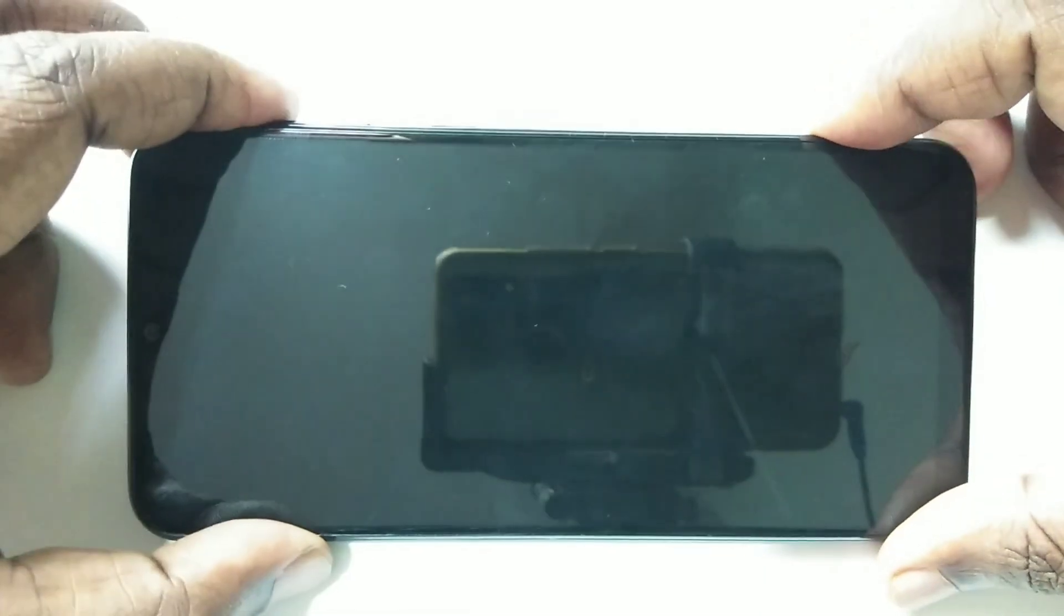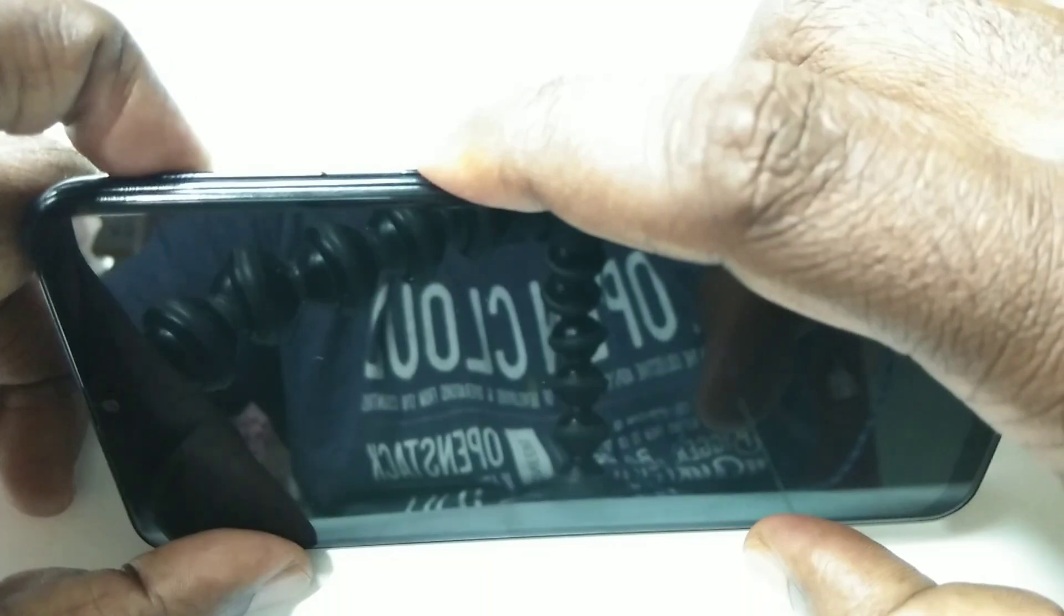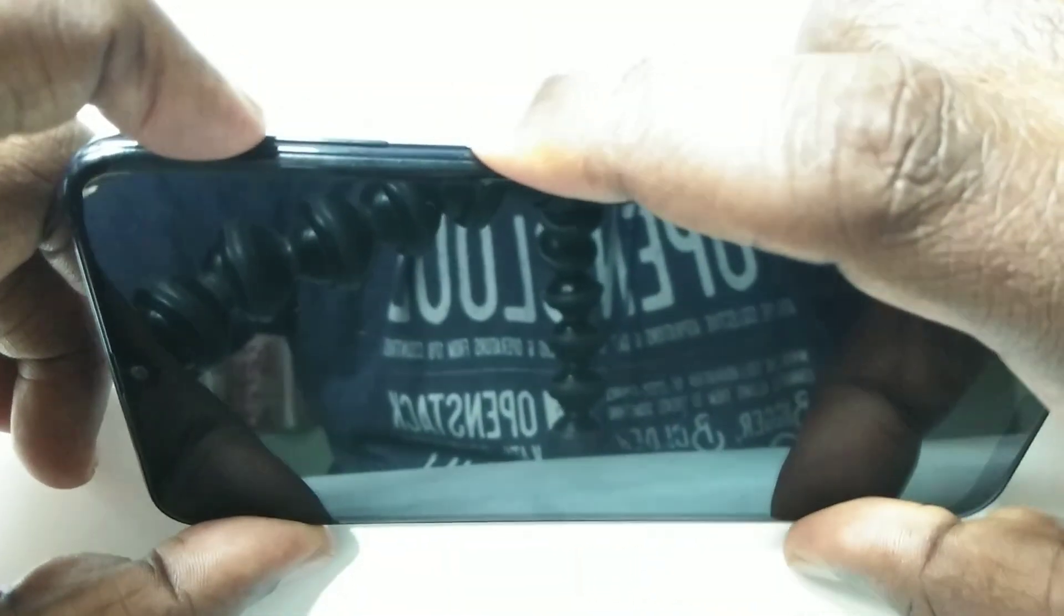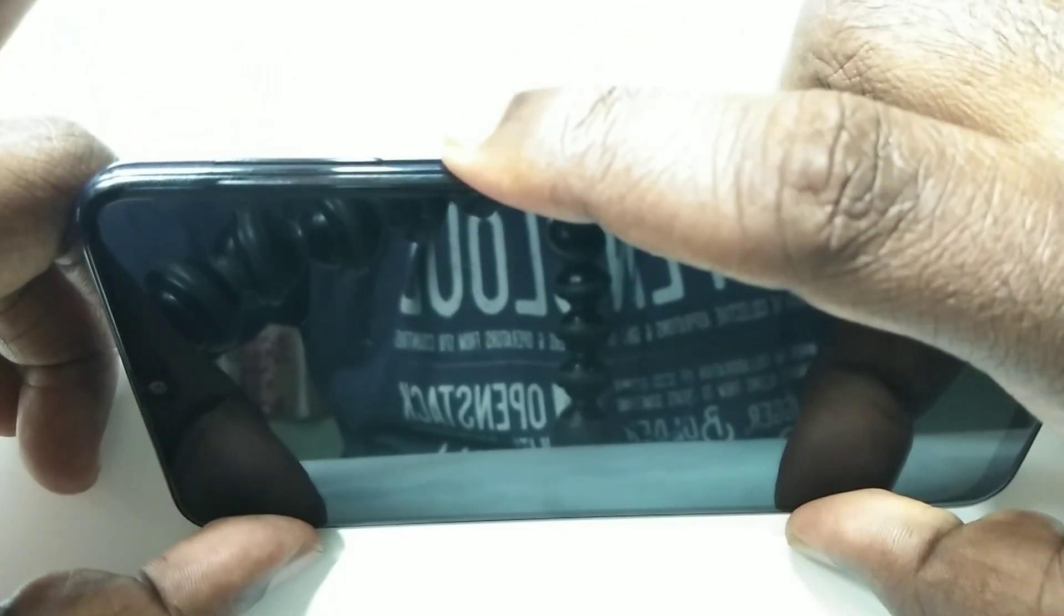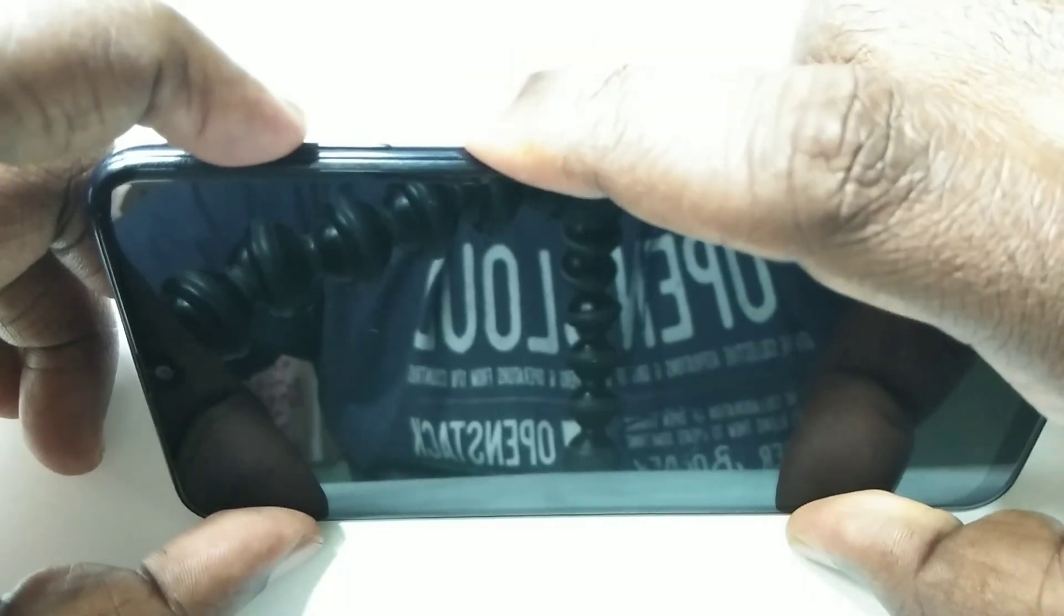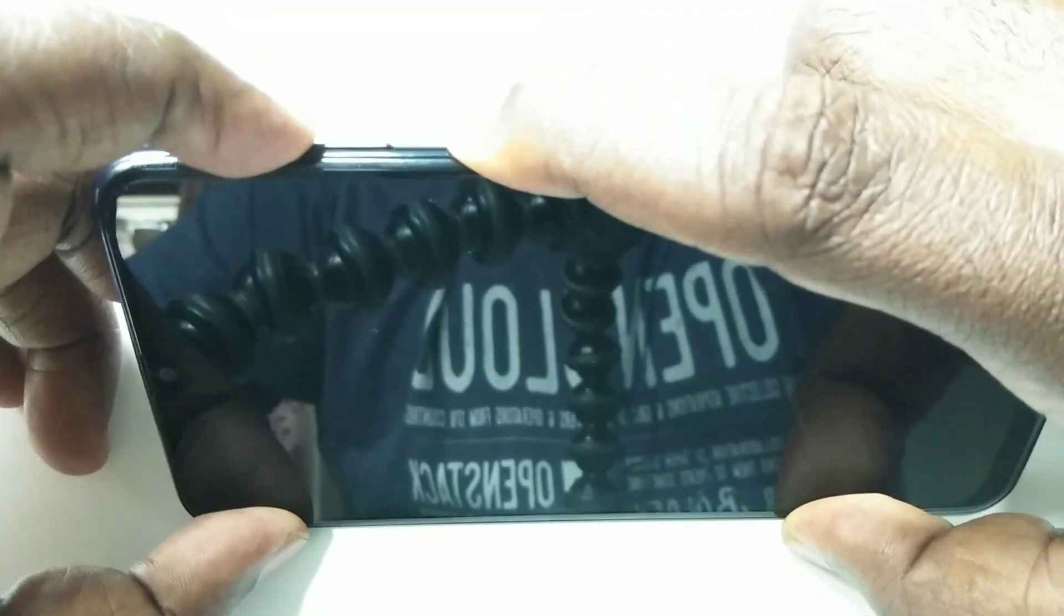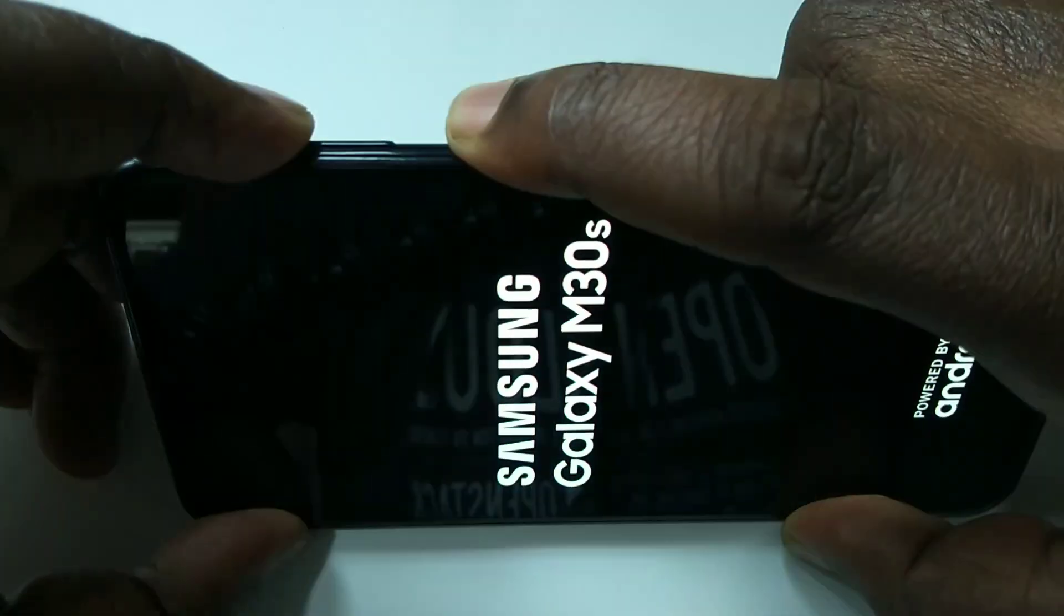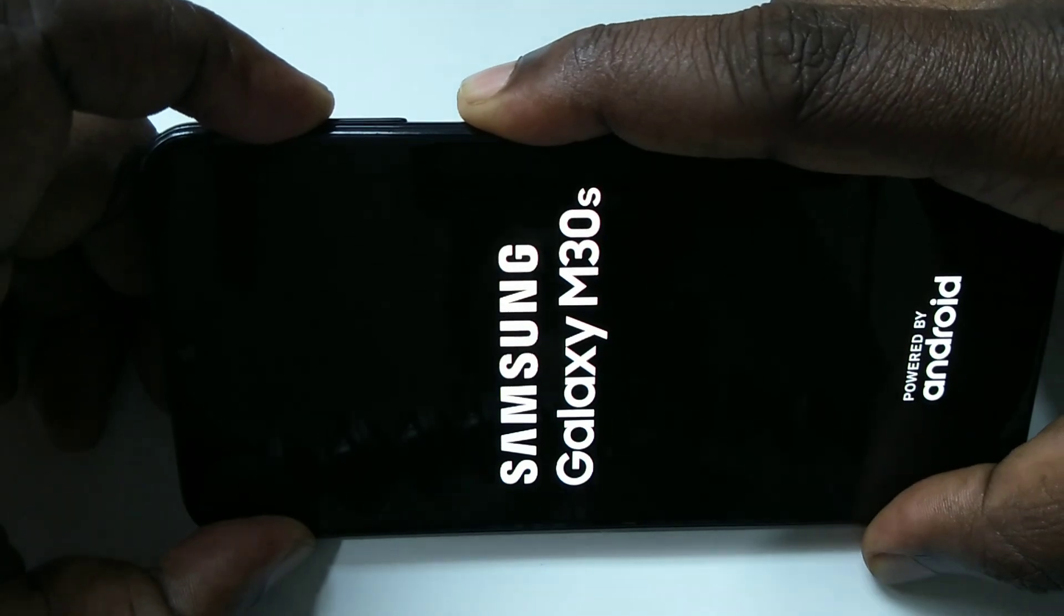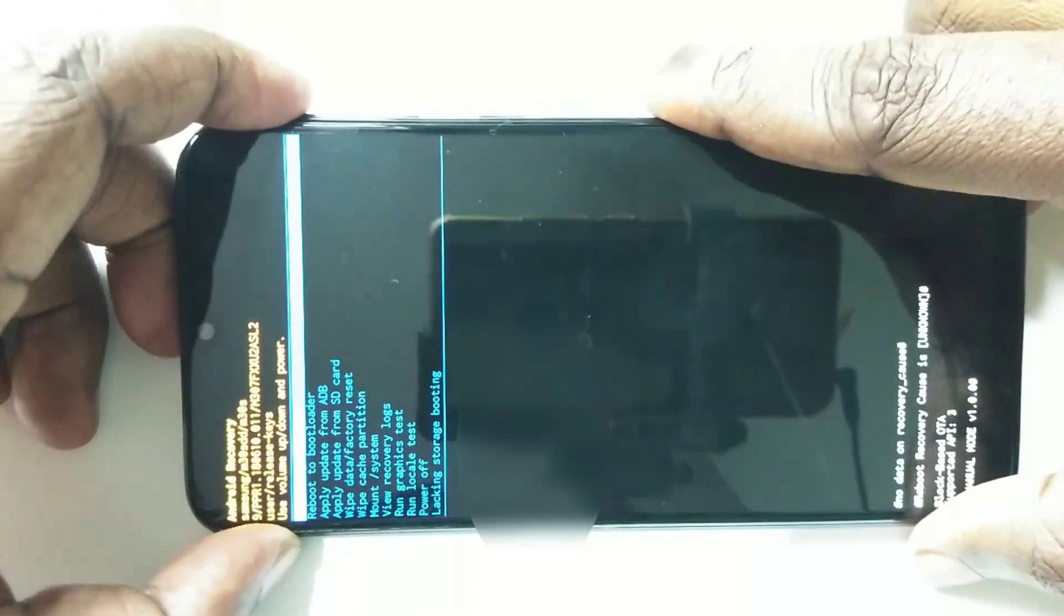Okay, done. After that, here you can see the power button and volume up and down buttons. We need to press and hold the power button and volume up. Press and hold for a few seconds like this, volume up and power button.